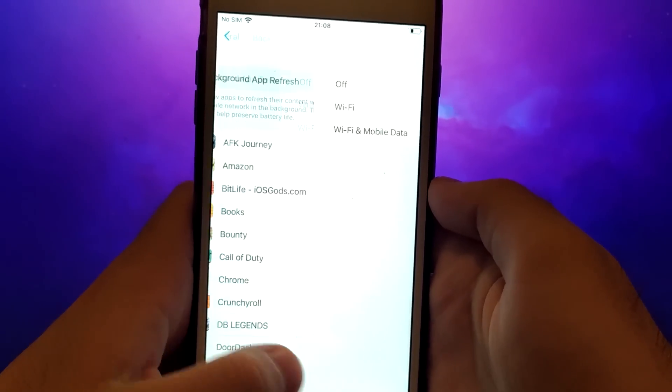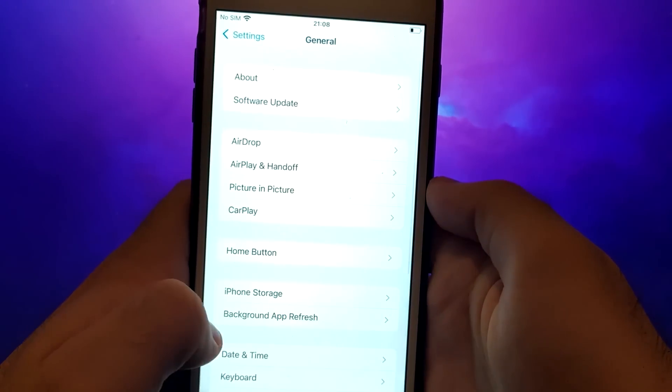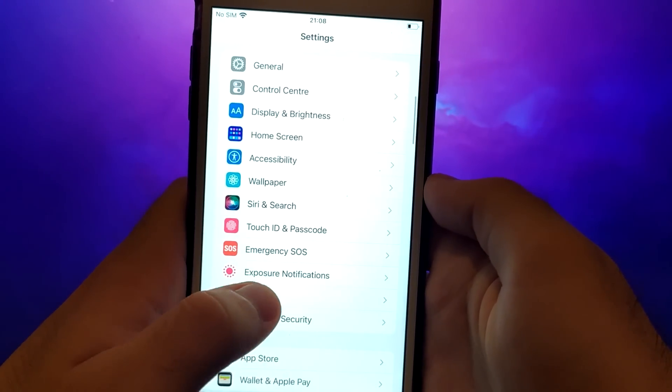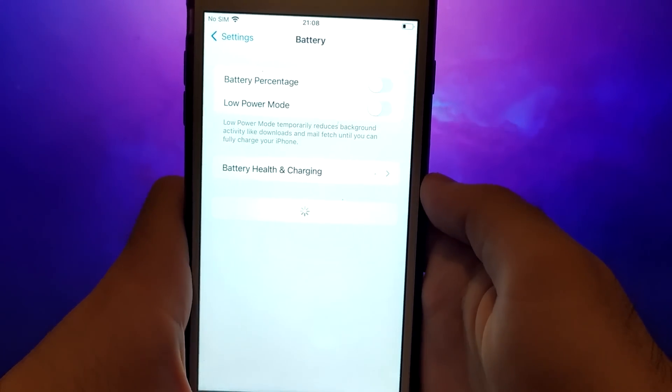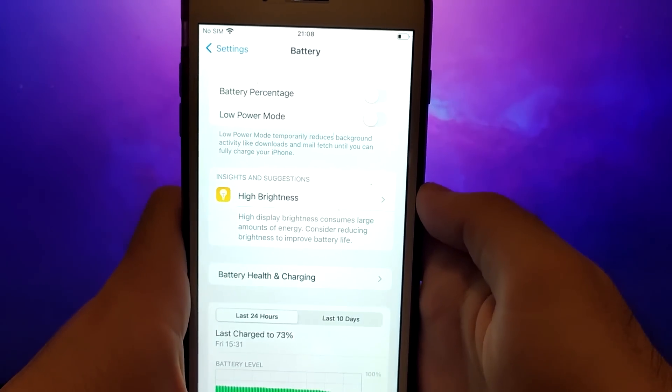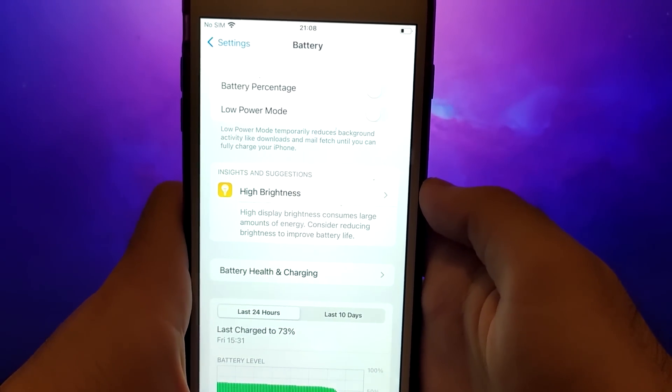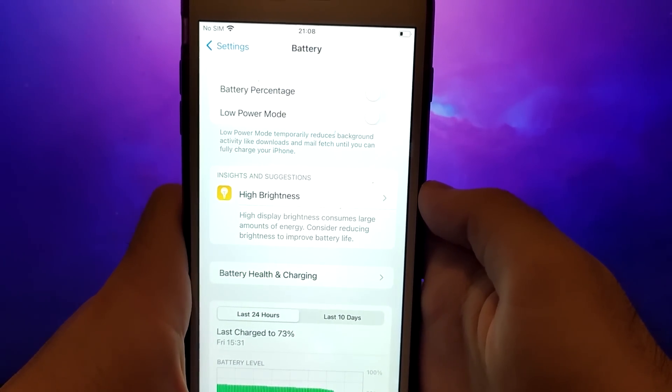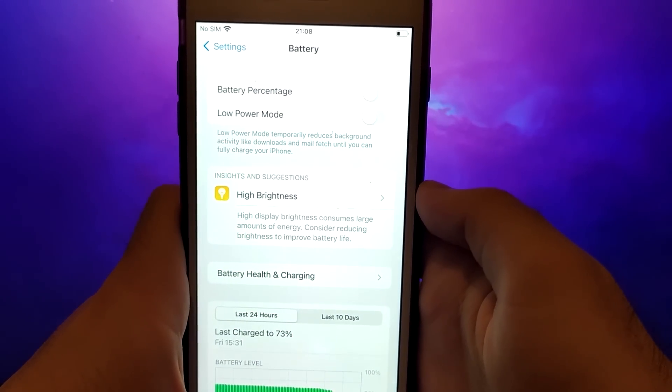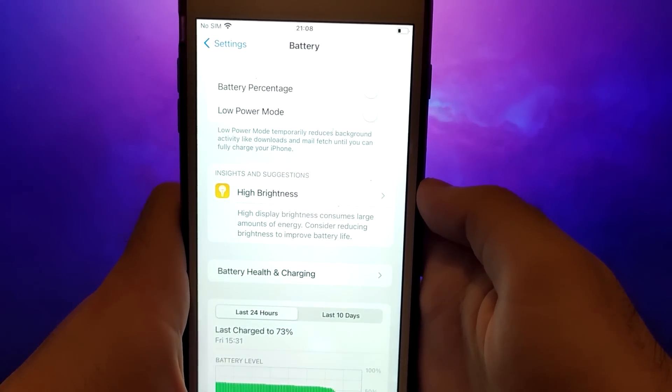Next, return to the Settings menu and select Battery. Make sure Low Power Mode is turned off, as enabling this mode can restrict the app's performance.